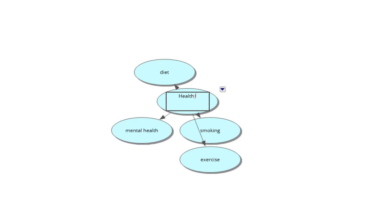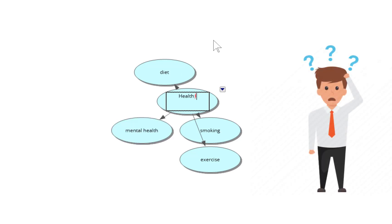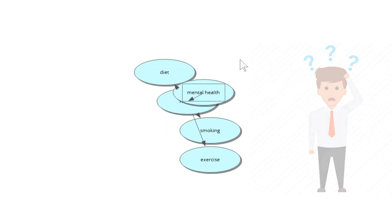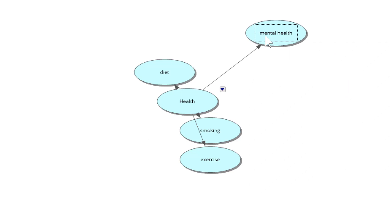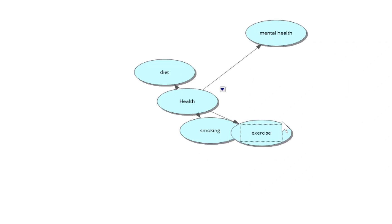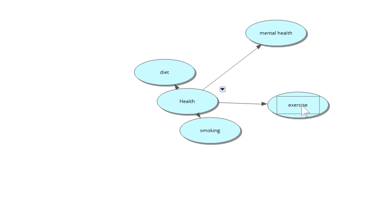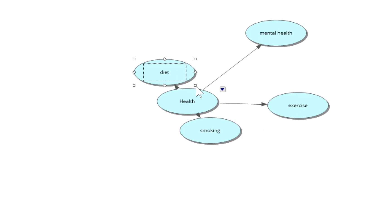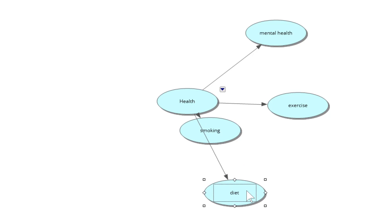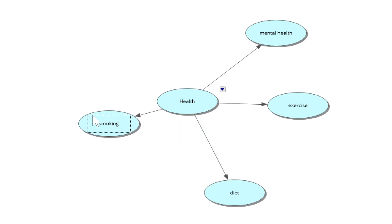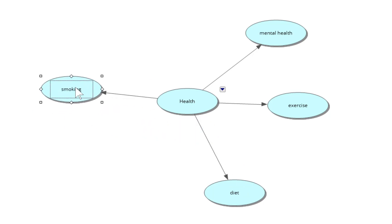There you go, I brainstormed a few ideas down. What's going on in your head is kind of there but all over the place. Now start dragging them into order. I'm going to put mental health first, work clockwise. I'm going to put exercise second. I think diet is just as important, and then obviously smoking. They're all really important.